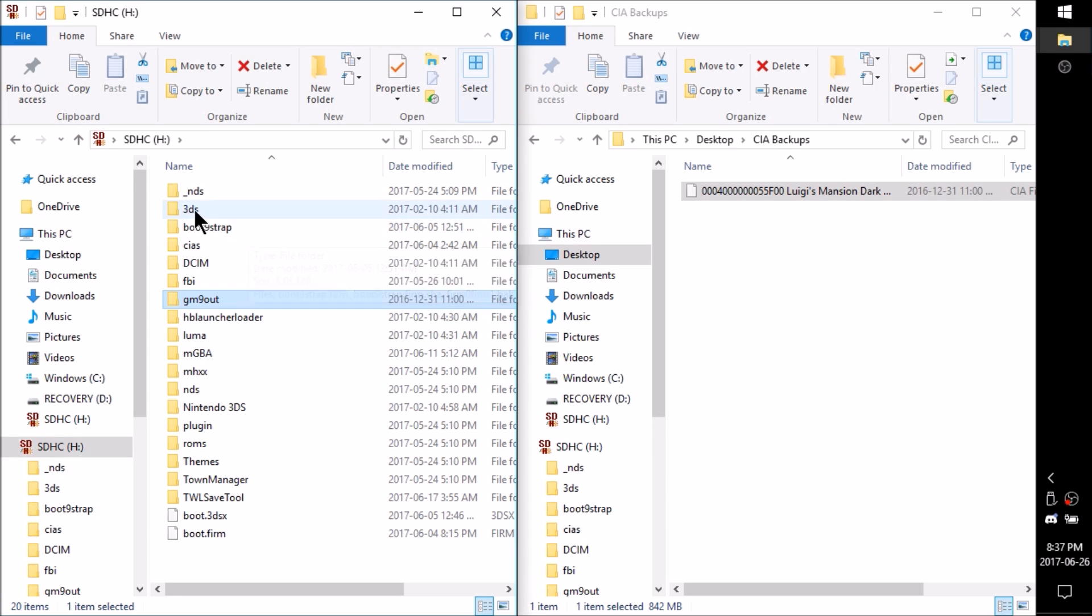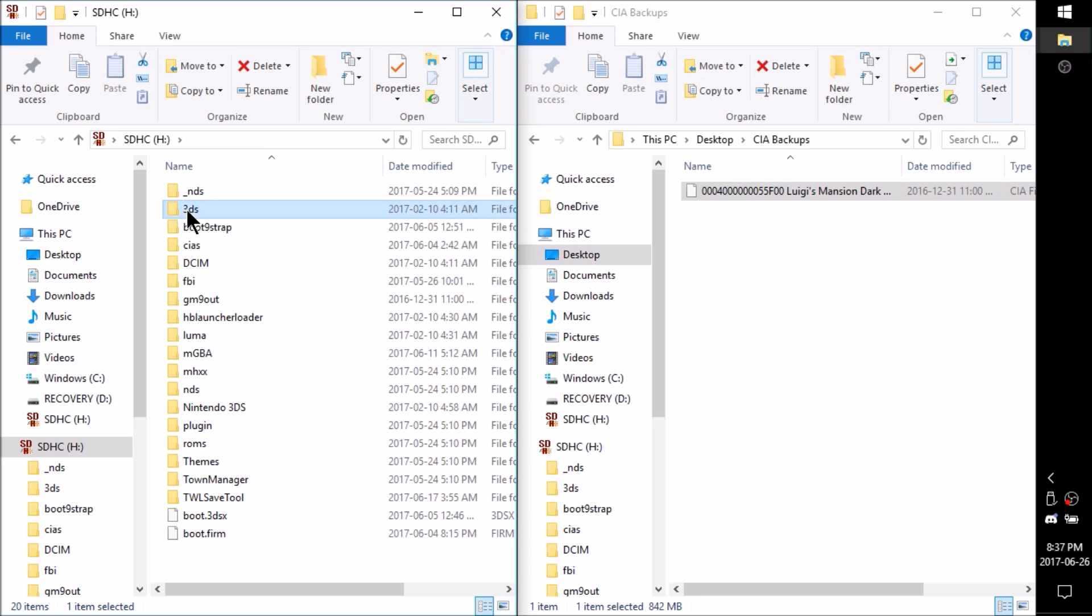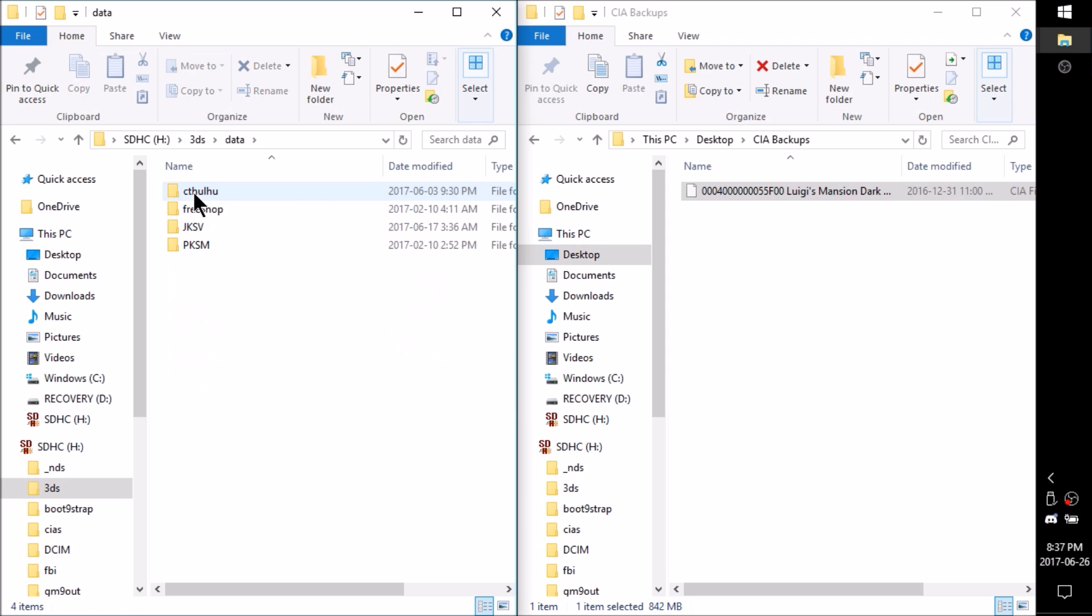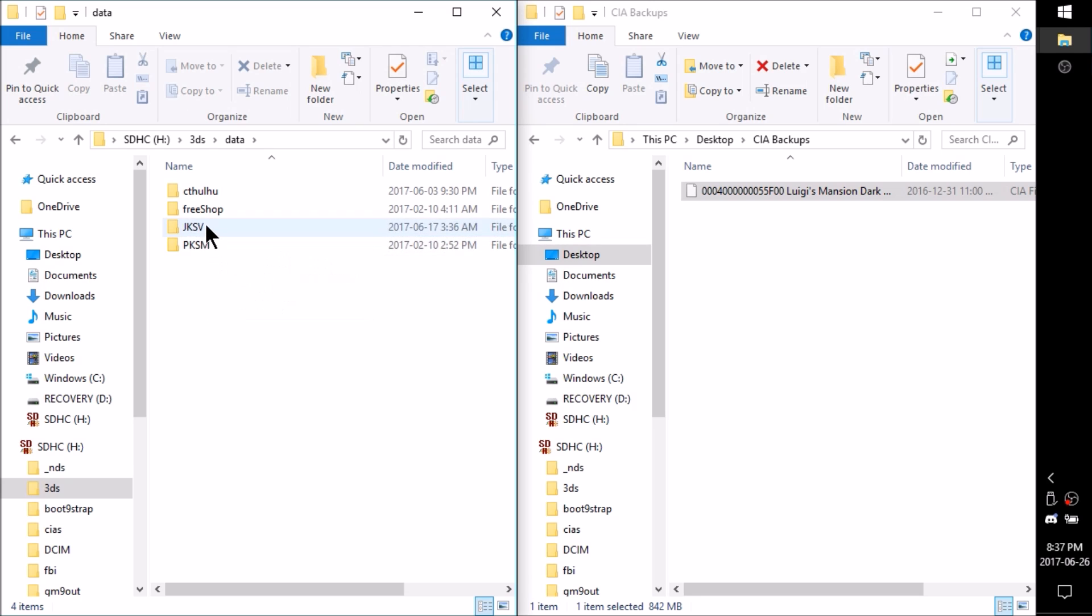Now go ahead and navigate back to the root of your SD card. And you're going to want to open up the 3DS file. So open up 3DS and then you'll see a data folder. Open it up. And now JKSV or probably any of your other save managers are going to be in here as well.